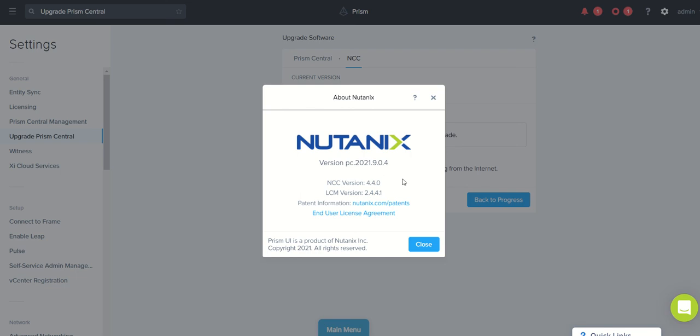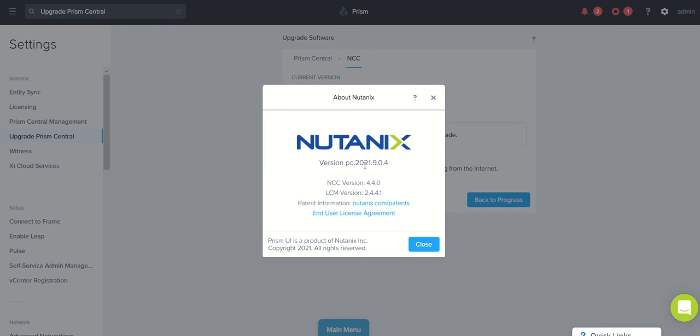In upcoming videos we'll be looking at LCM, that is lifecycle manager. Using that we can upgrade our foundation and lots more. And we need to follow the process of which has to be done first. So LCM upgrades will be done in the Prism element. Prism and then Prism Central and NCC will be updated using the Prism Central, but remaining all come in LCM in Prism element. That will be covered in our upcoming videos.